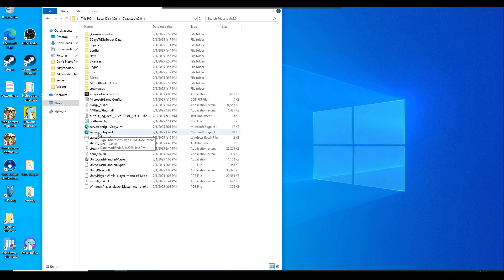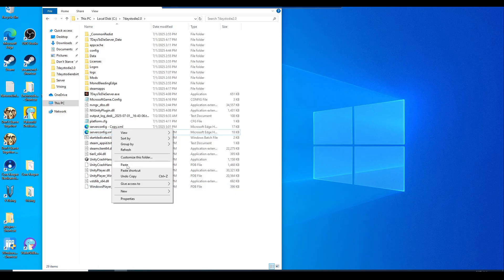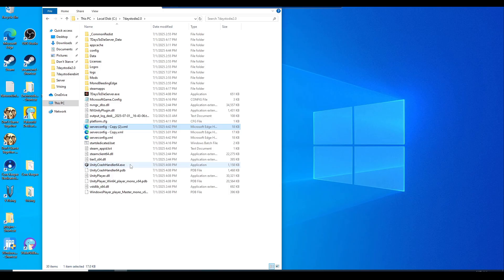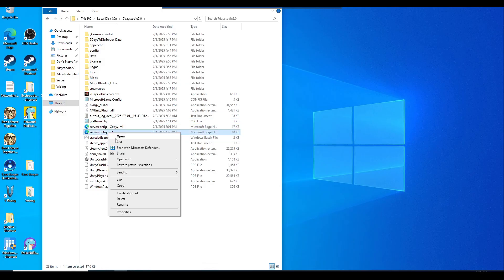Now we're going to be configuring the server config. Before we edit it, let's make a copy and a backup of it, just in case you mess anything up so you can switch back to the default settings. Just copy it, right click, and paste. You can rename it to 'server config backup' or whatever makes sense to you. For demonstration purposes I'll go ahead and keep my own copy.